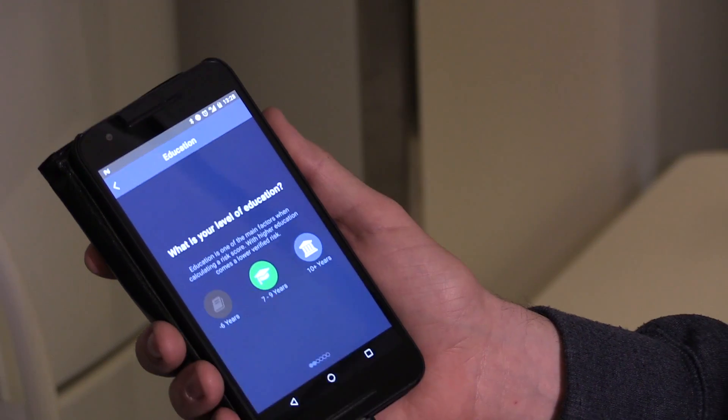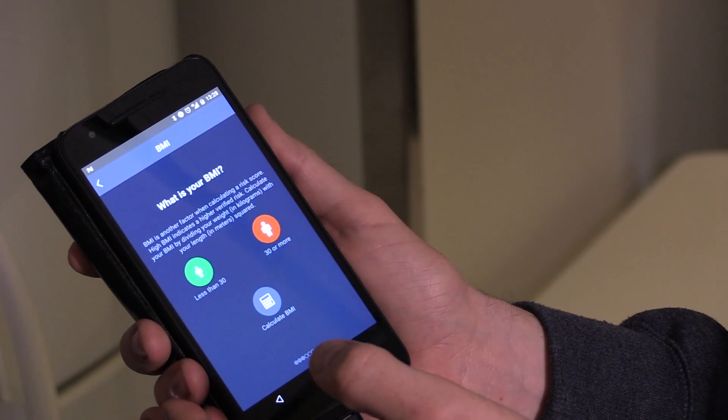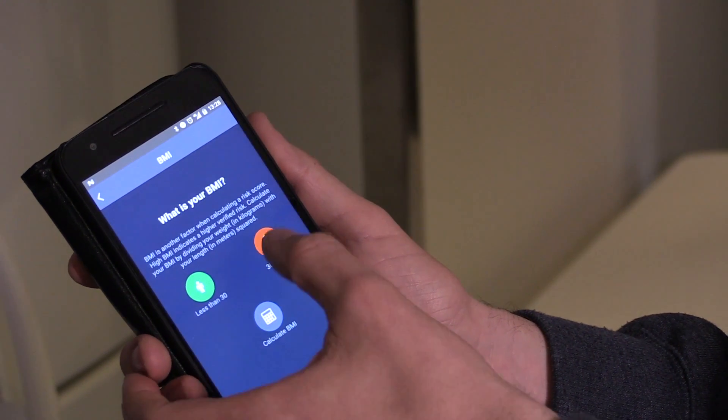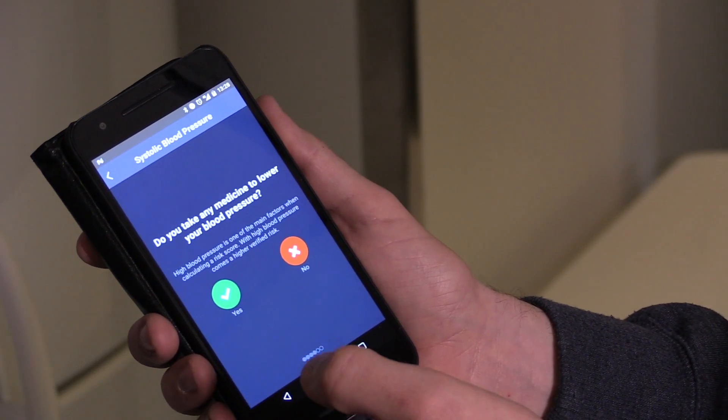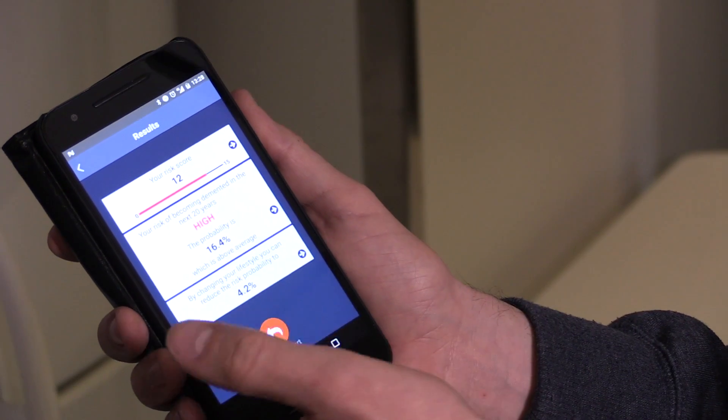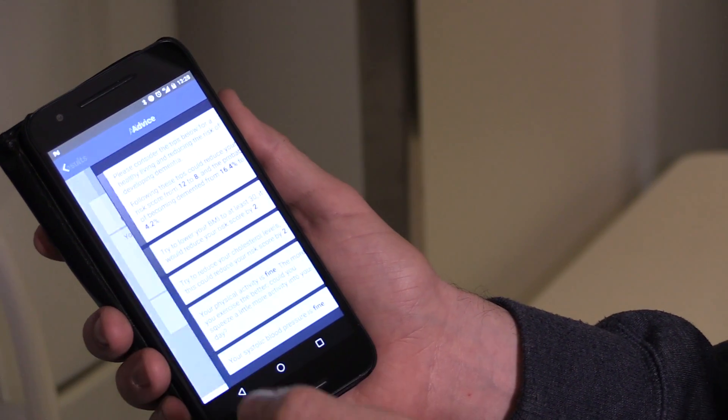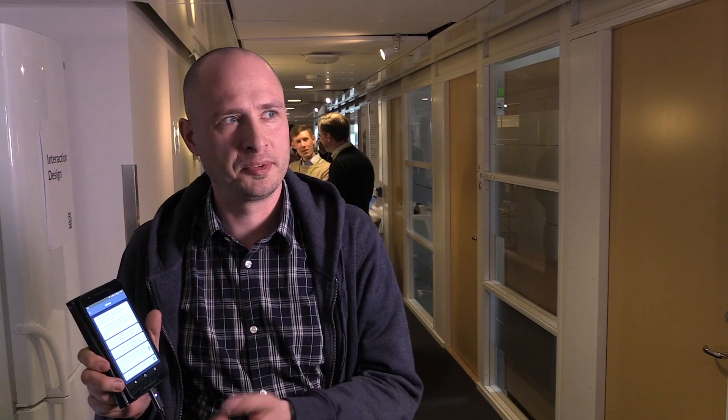In the app you will answer a number of questions, and based on that questionnaire you will end up with a score that tells you your risk for developing dementia. You will also get a few pieces of advice on how you can prevent dementia in those coming 20 years.